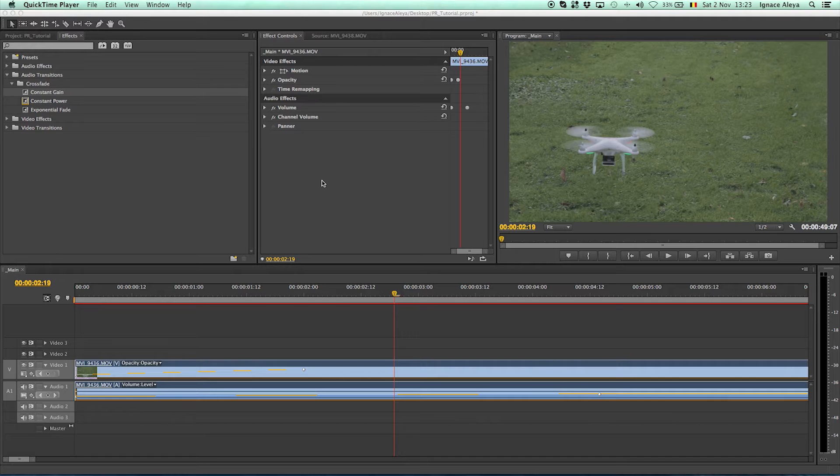Hello, I'm Ineos from Torrid Cinematics.com and in this tutorial I will be going over the effects controls in Premiere Pro.